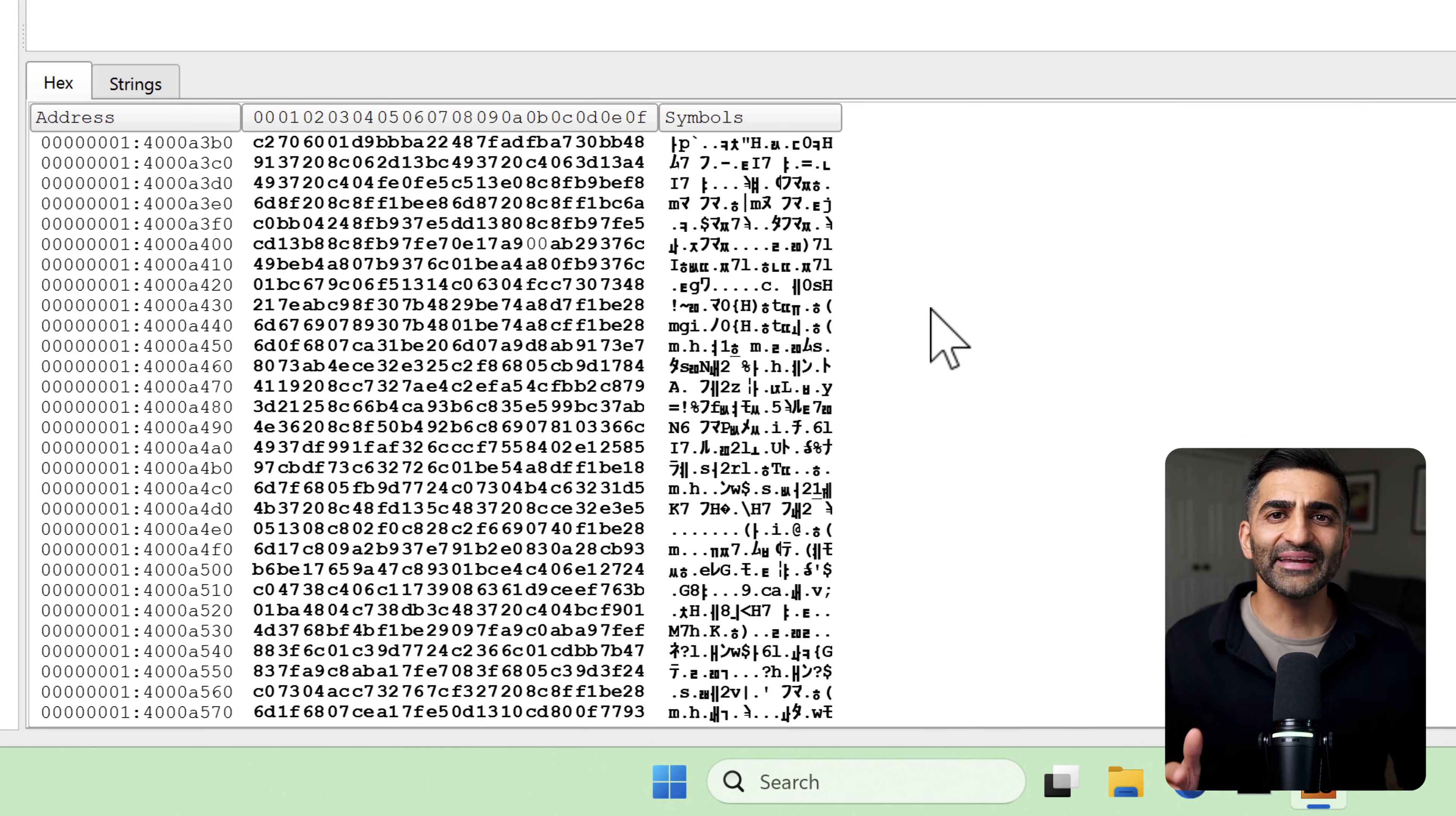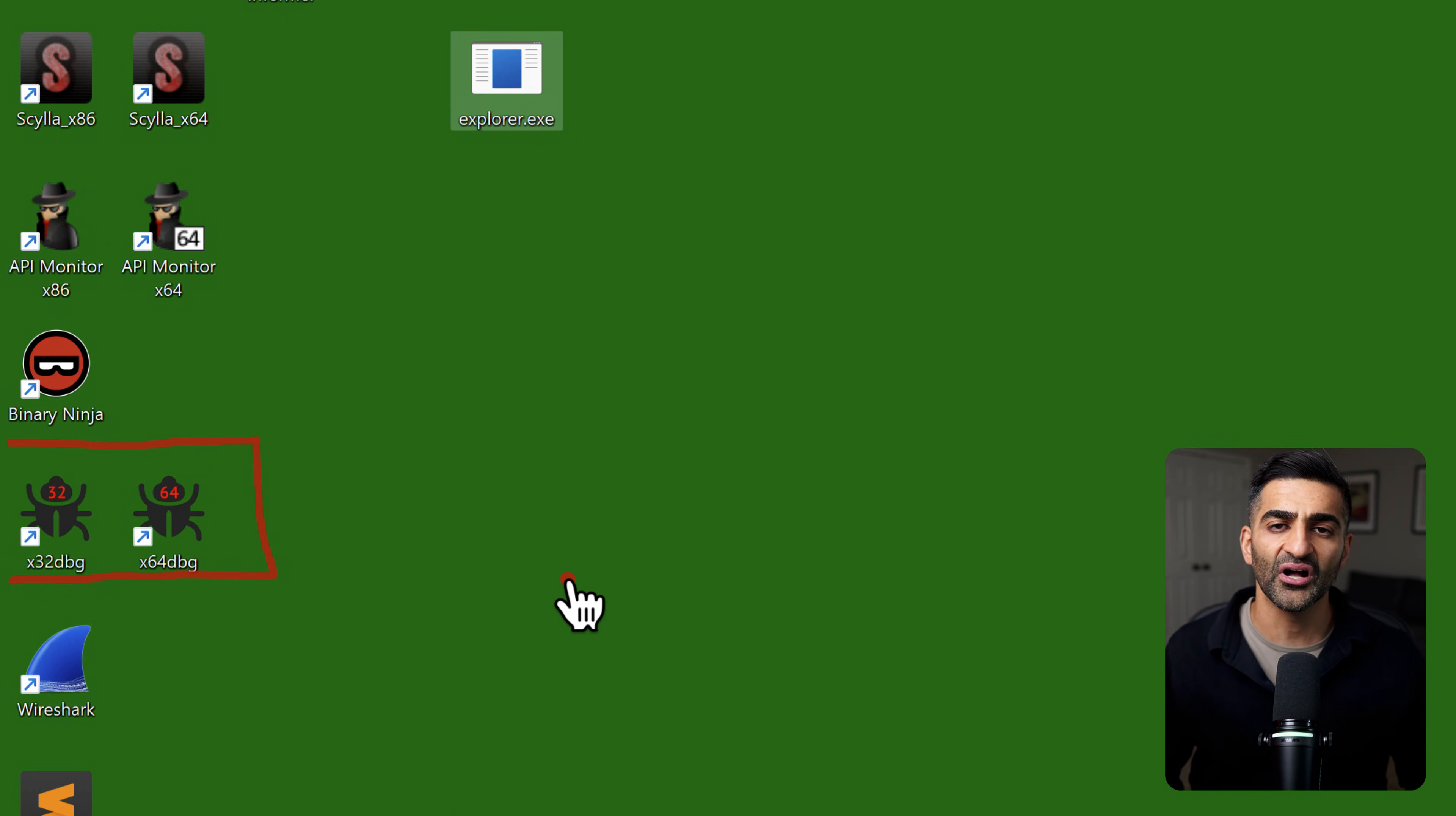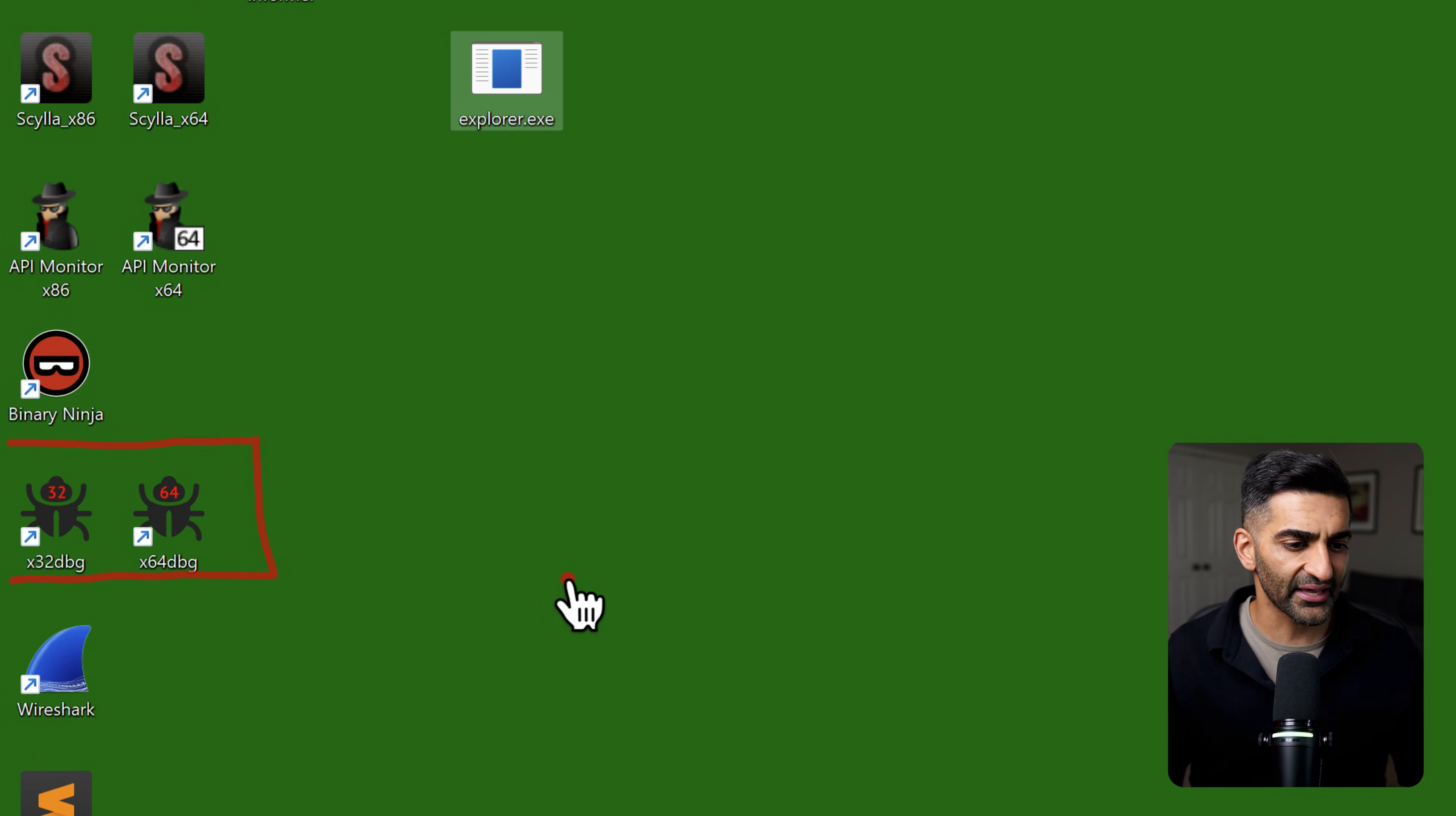Now, my debugger of choice for this kind of work is x64dbg. And if I go to the desktop here, let me go ahead and close down Detect It Easy. You'll see two shortcuts here called x32dbg or x64dbg. Both of these are associated with the x64dbg debugging tool set. It's just that the x32dbg version is for debugging 32 bit executables, while x64dbg is for 64 bit executables. Since we already saw using Detect It Easy that explorer.exe is a 64 bit program, we're going to go ahead and use x64dbg.